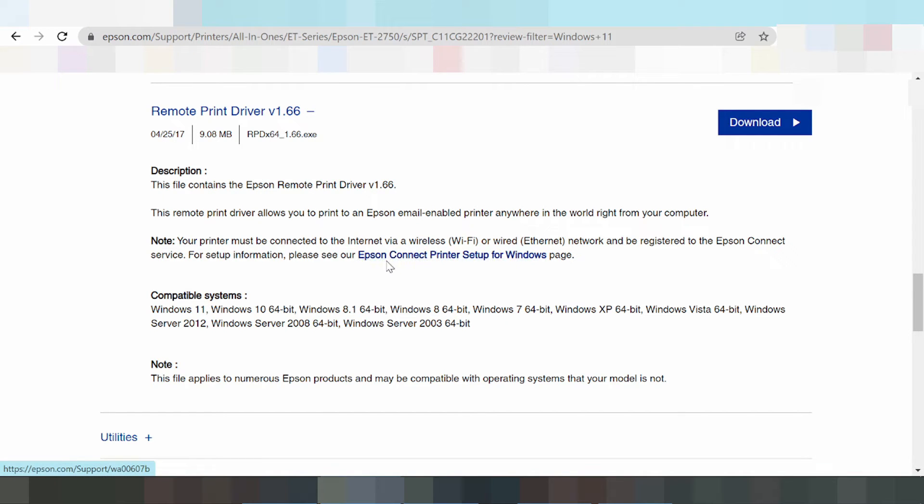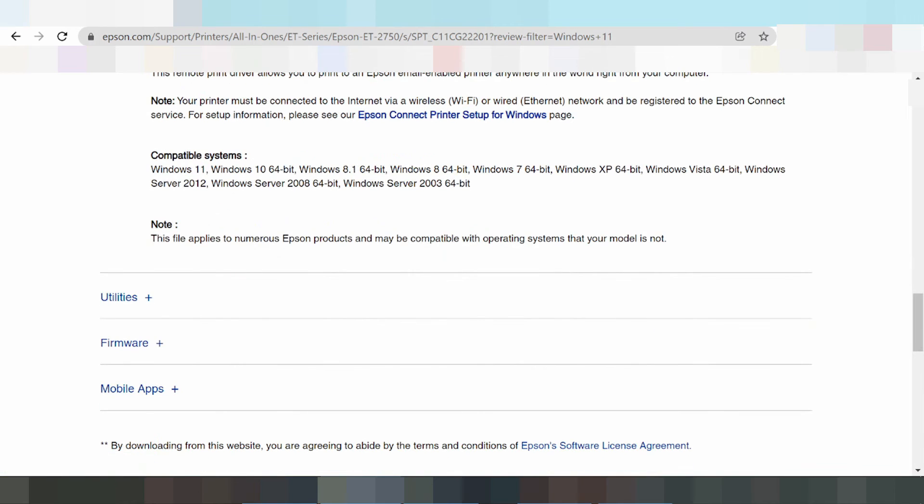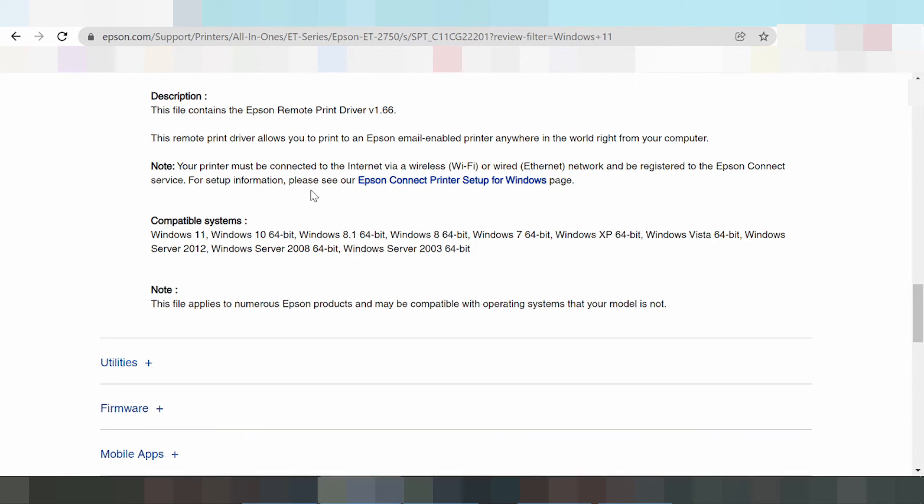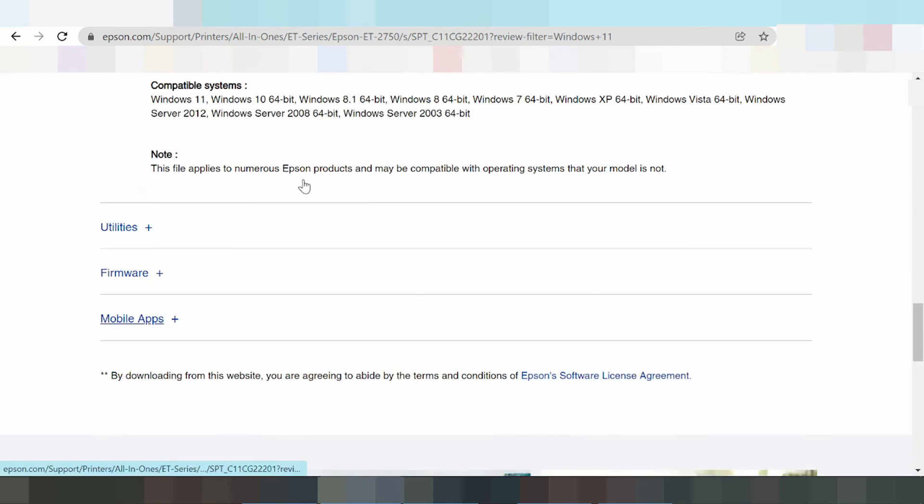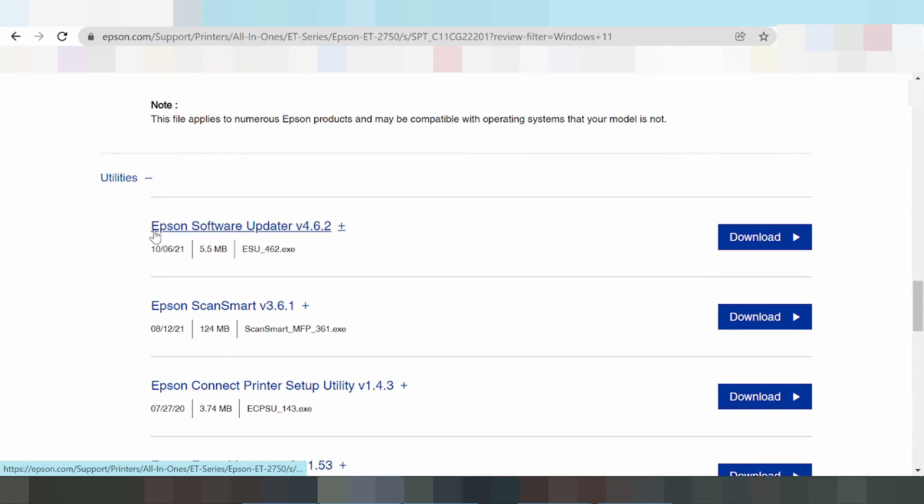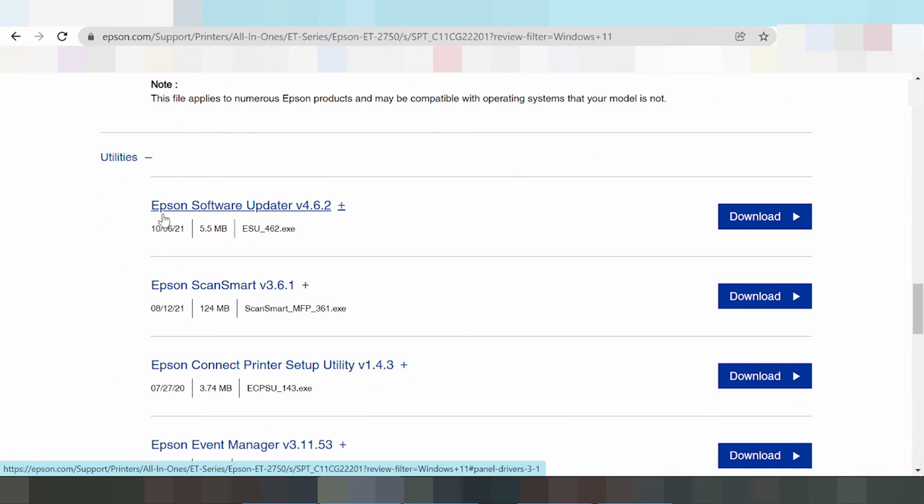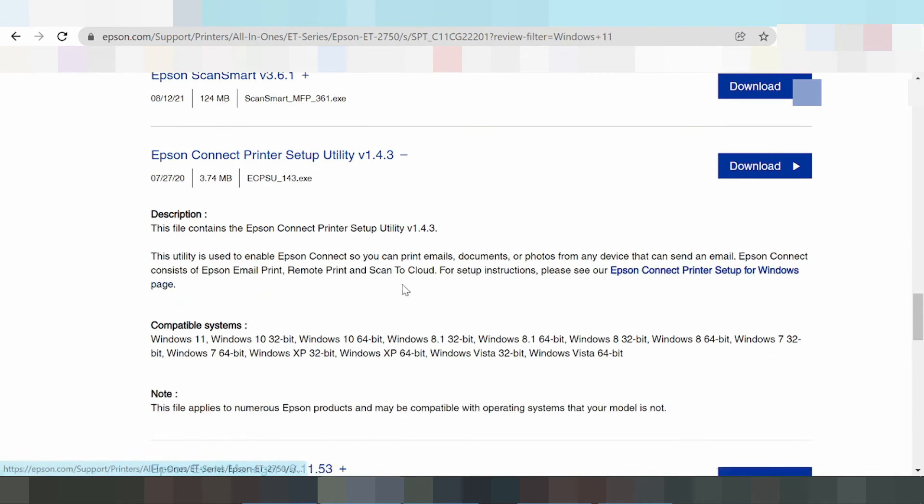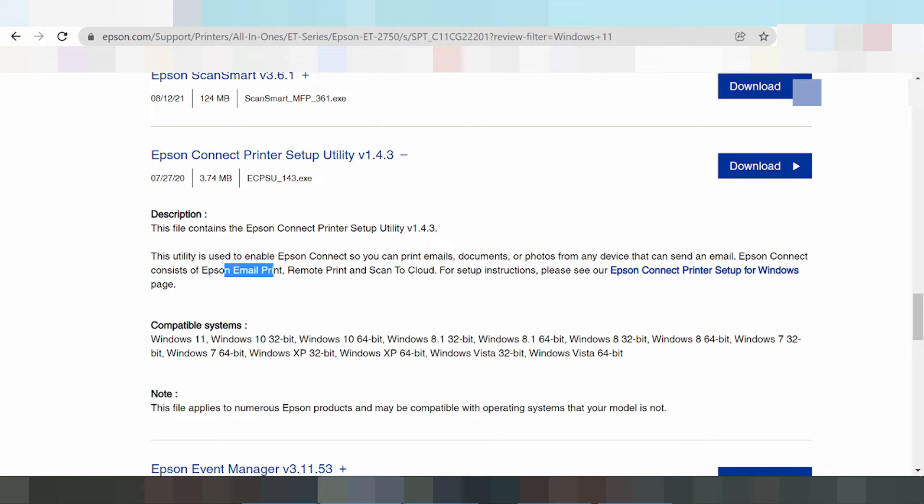This is the wireless scan for connect print setup for Windows. This is your connect internet, the printer connect internet, laptop connect internet. This is the print long driver and this is the utilities, utilities and software. Epson software update, Epson scan smart, Epson connect print utilities with the email. I am NOT try the print connect, connect print setup utilities.